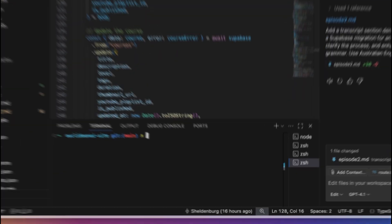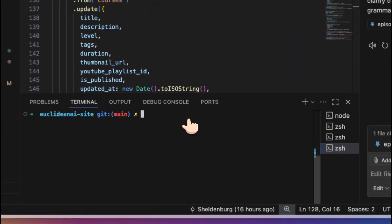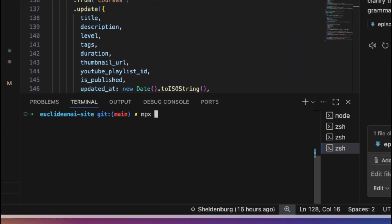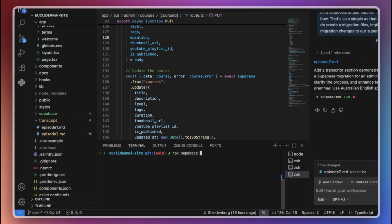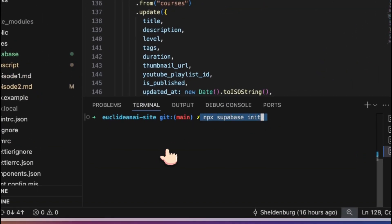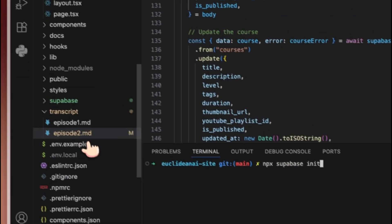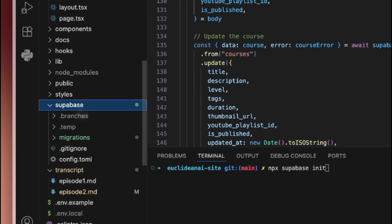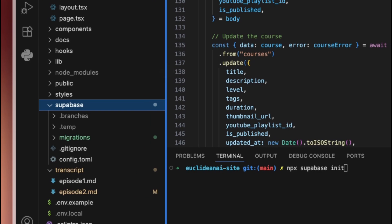If this is your first time running the command, it will create a new Supabase directory in your project. This directory contains preset folders, and most importantly, a migration folder that stores all your database migration steps.